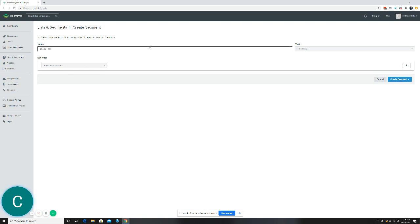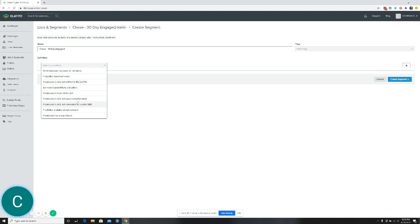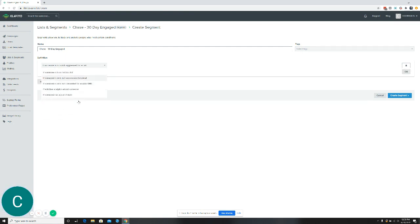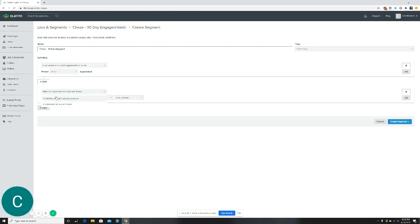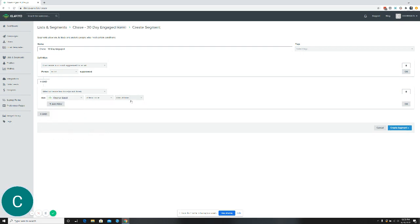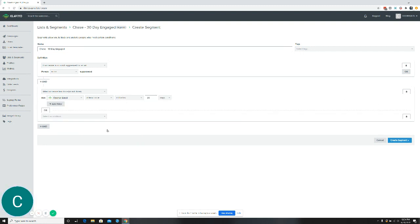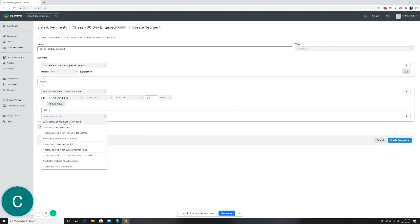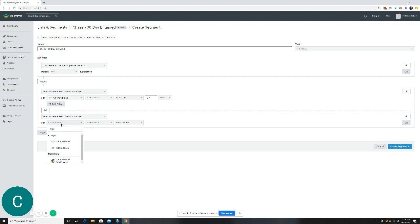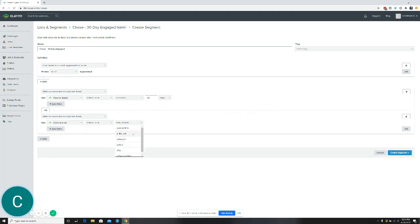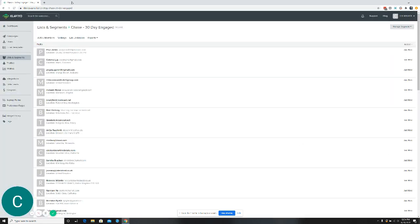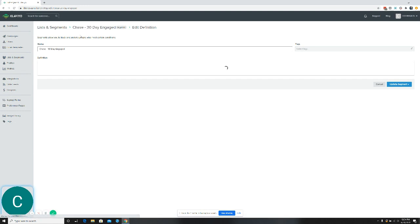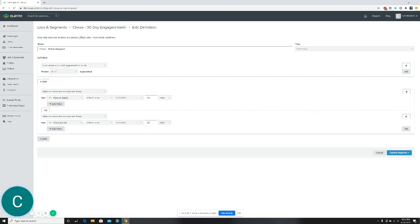So the name is Chase 30 day engaged. So you're going to start, I always just add this by saying someone is not suppressed. And then this one's going to be pretty simple. It's just going to be that someone has opened email at least once in the last 30 days or someone has clicked an email at least once in the last 30 days, right? So if that segment super simple, there's a lot of other things you can add. Maybe someone hasn't purchased or maybe someone has purchased, et cetera, but just for a really high level of 30 day engaged, it's not suppressed and they've opened or clicked in the last 30 days. So that's one example.